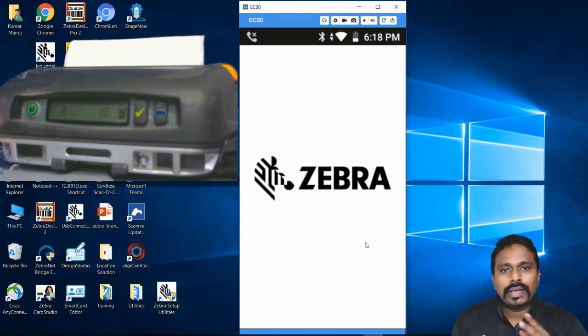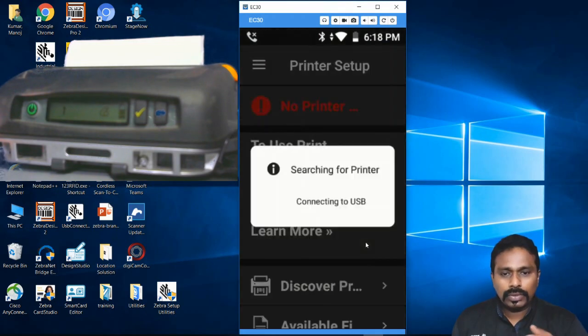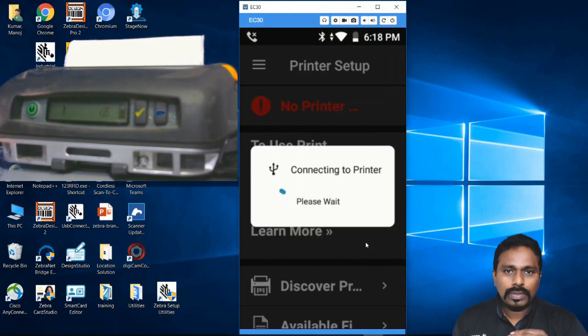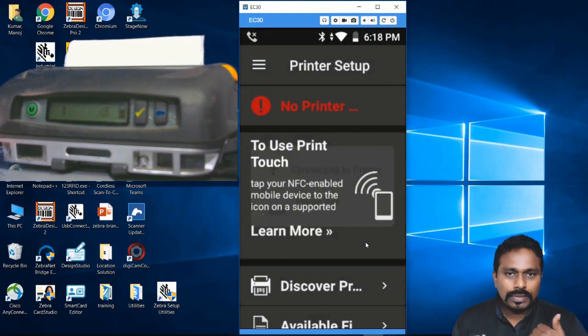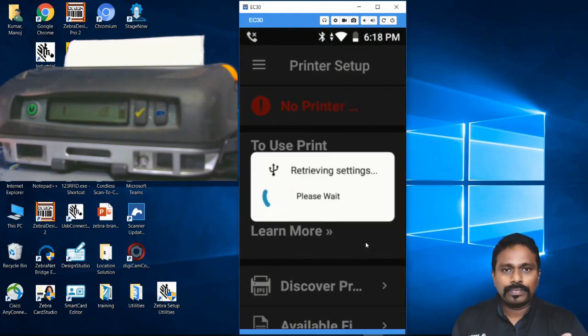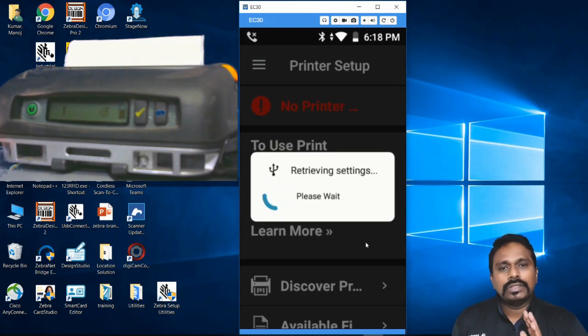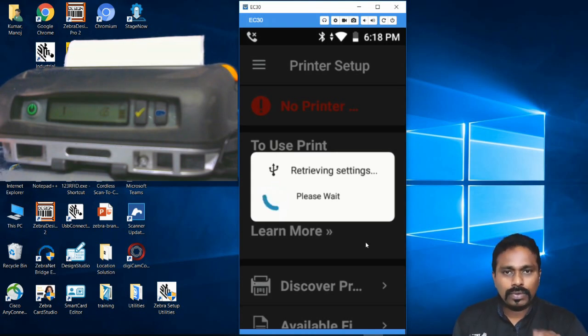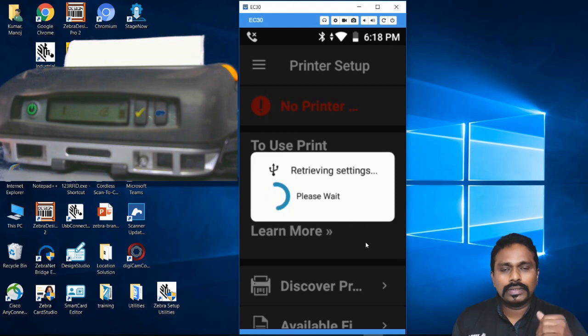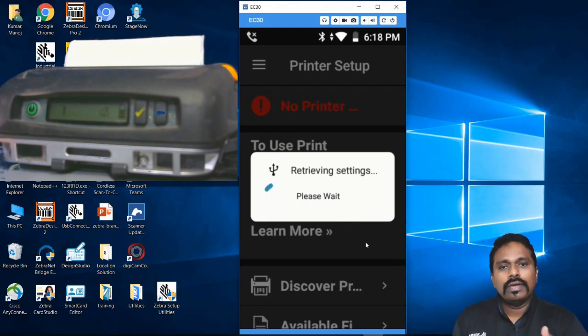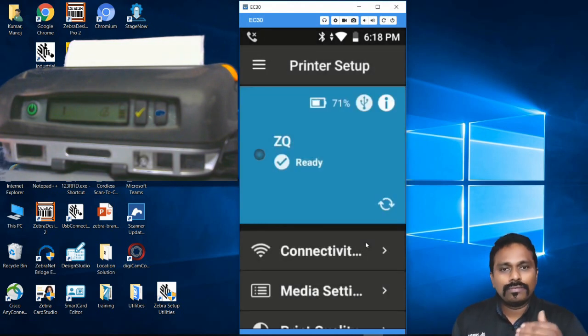two-way communication. It will retrieve the settings from the printer and display them to you. It's not like our Windows setup utility where you just configure and push settings - you don't have the freedom of seeing what the printer currently has. That's the beauty of using Android Setup Utility.